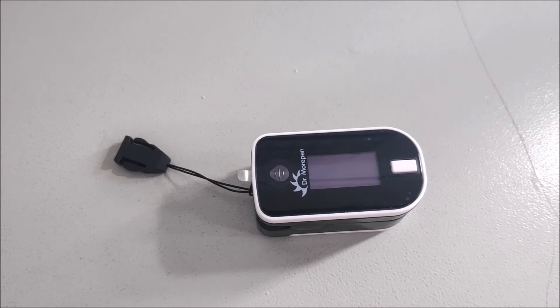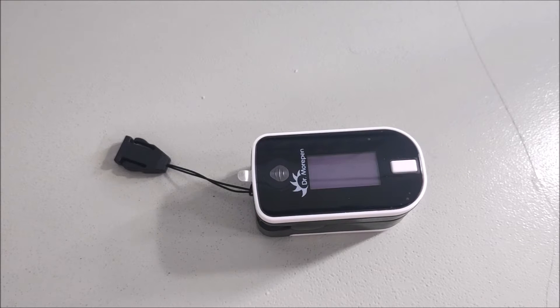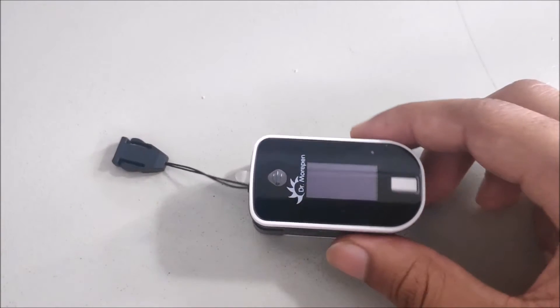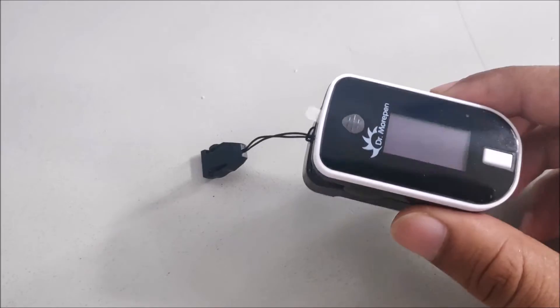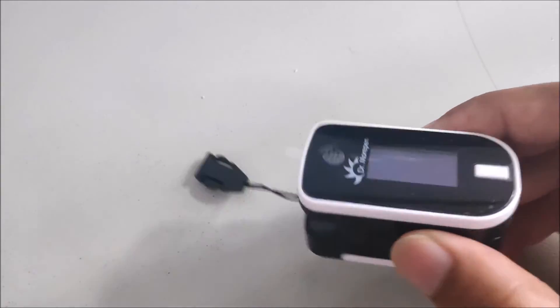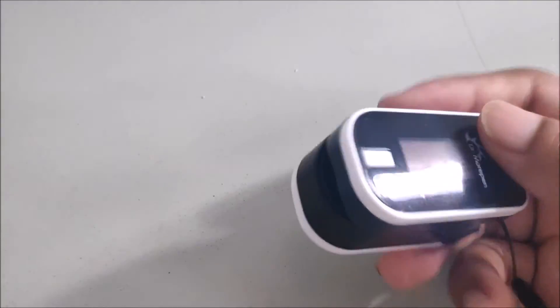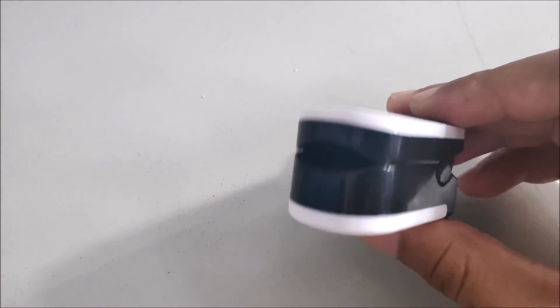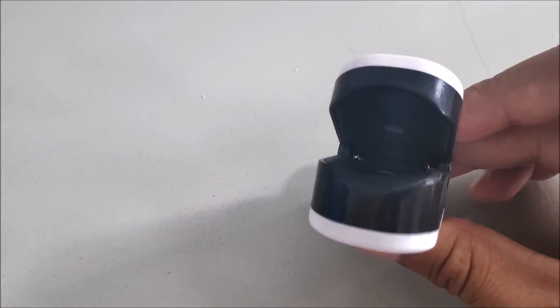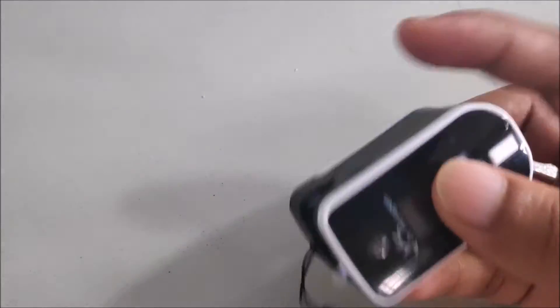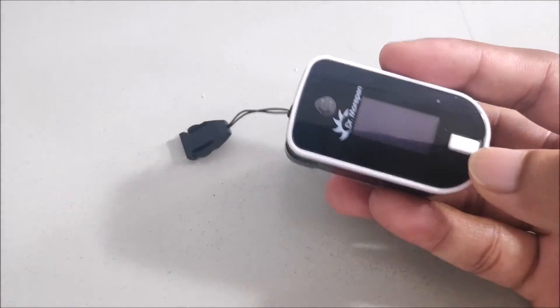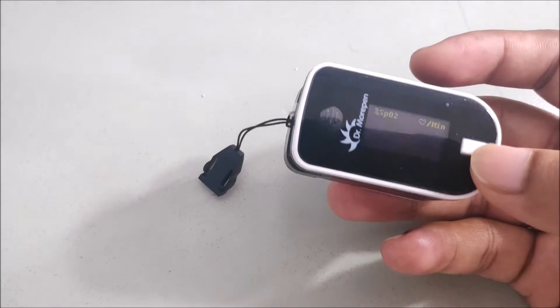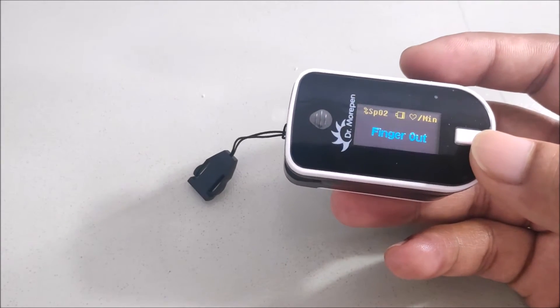This is a pulse oximeter I am having - a small device which is a clip-on finger pulse oximeter. It has one button on the interface and opens this way.